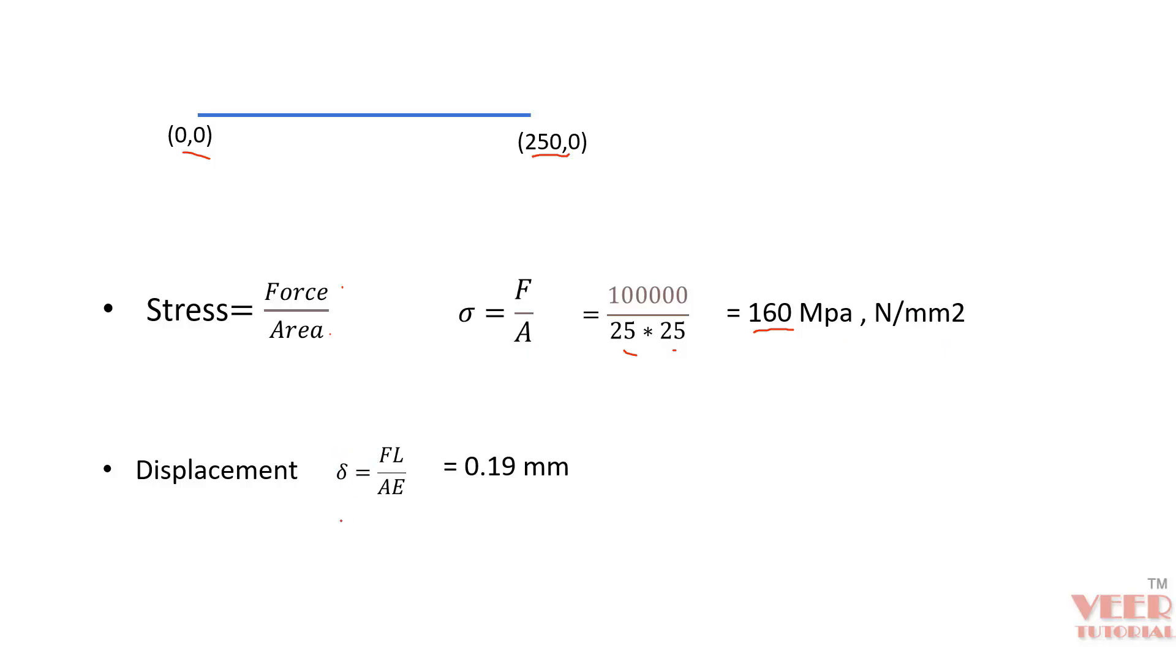And when we calculate the value of displacement using Hooke's law, delta is basically the displacement or deflection. That is FL by AE. We have all these values: F for force, L is length, A is the area, E is the Young's modulus. And we get this value 0.19 mm.